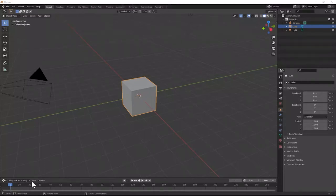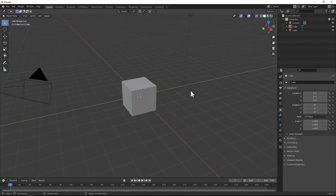Hello everyone and welcome to episode 1 of what I'm thinking is going to be a 7-part series on how to build a space battleship in Blender. Episode 1 is going to cover mostly the modeling process, going through some modifiers and that sort of thing.